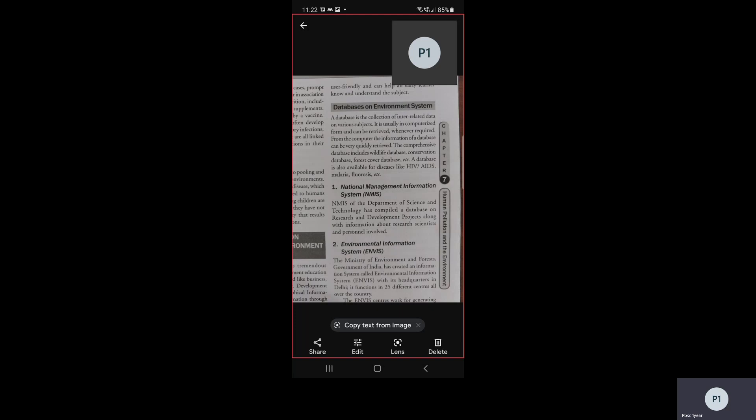Now we will move towards the database on environmental systems. A database is a collection of interrelated data on various subjects. It is usually in computerized form and can be retrieved whenever required. Information from a database can be very quickly retrieved from the computer. Comprehensive databases include wildlife database, conservation database, forest cover database, and databases for diseases like HIV, AIDS, malaria, etc.